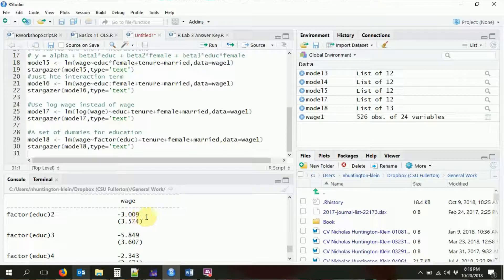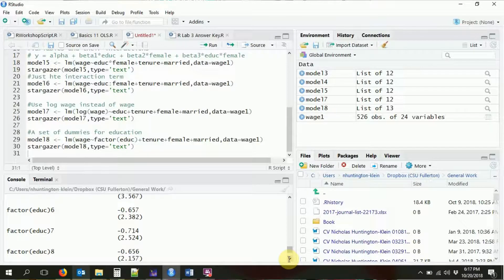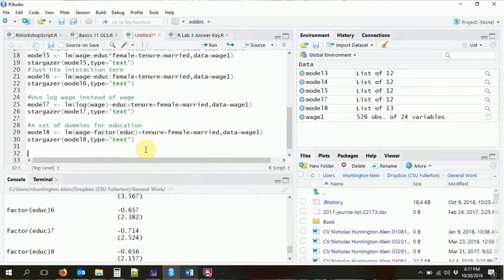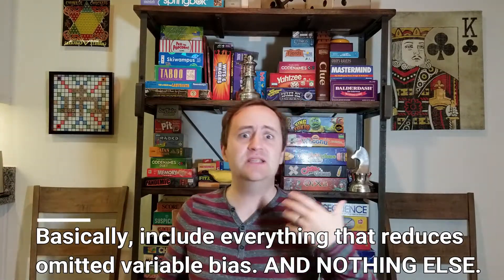Looking at the output, we get a dummy for every different level of education. For example, the coefficient on two years of education relative to zero — the excluded category — is negative three; three years is negative five, and so on. Each dummy variable is binary: zero if you have any level of education other than that specific value, and one if you have exactly that level.